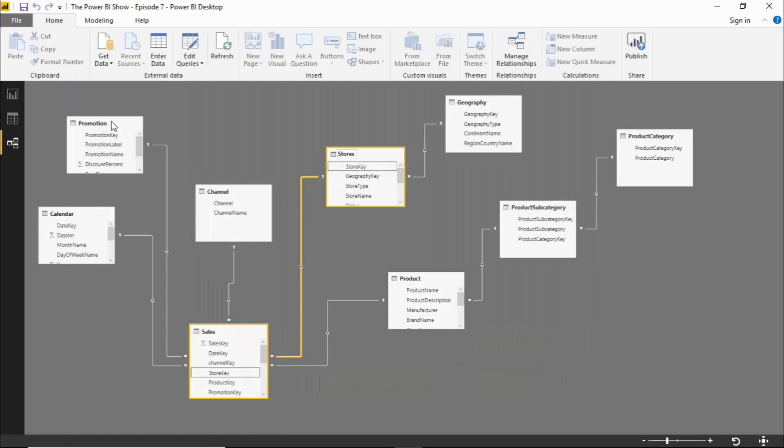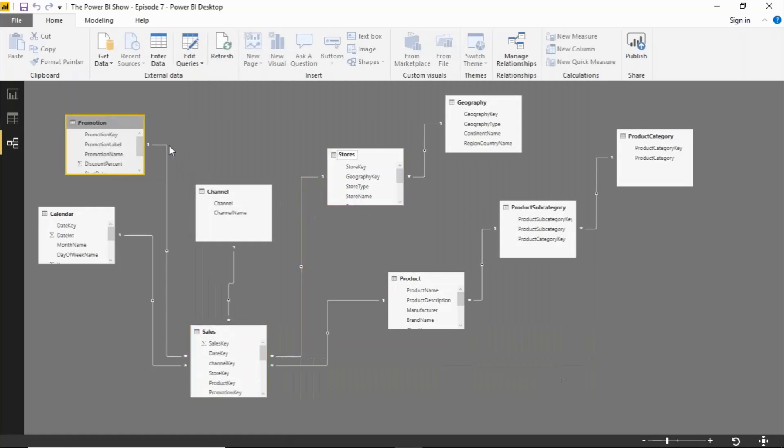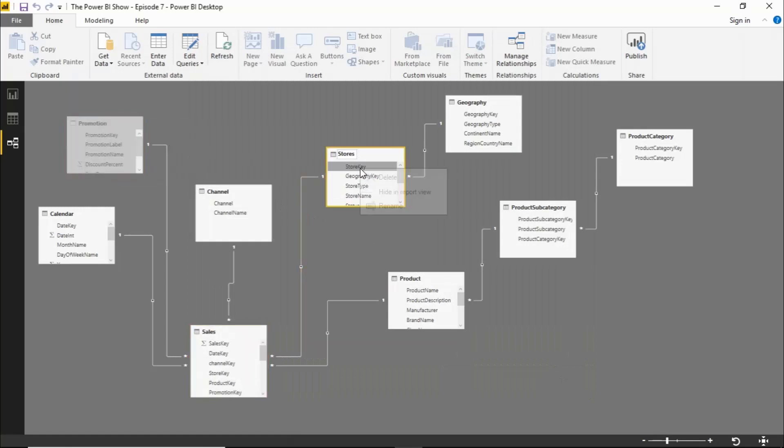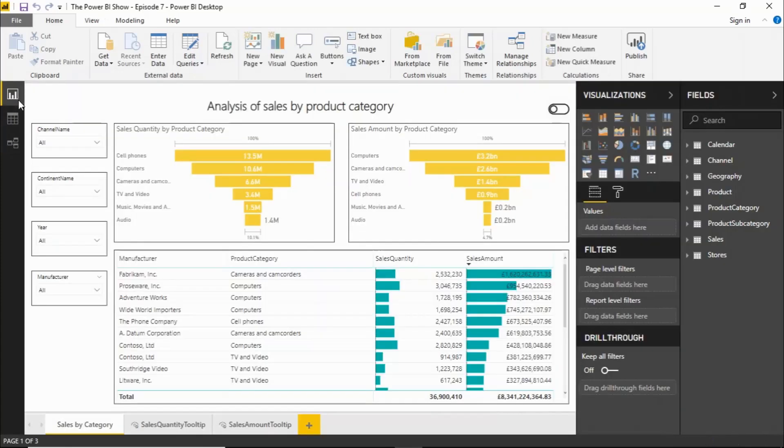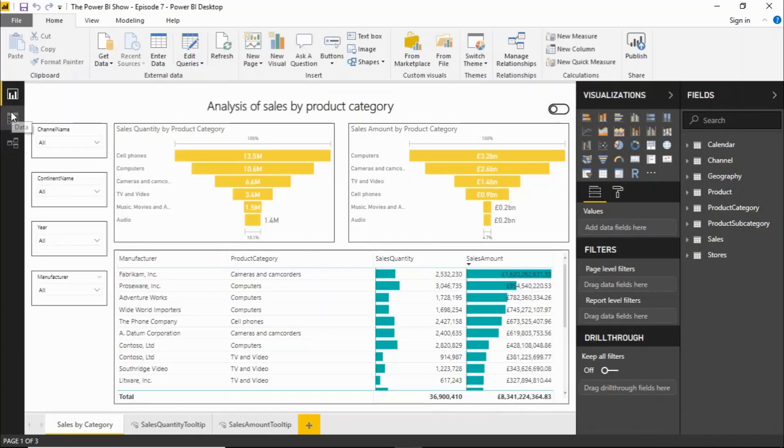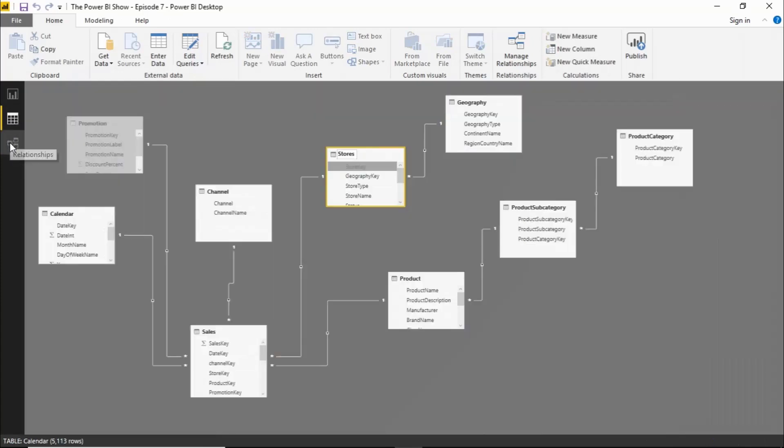We can right-click on a table and hide that in the report view, and you can right-click on individual fields and hide those in the report view. What we don't get is a list of the field names here. We'll get those in the report view, we'll get those in the data view, but in the old version of the model view we don't get the field names there and we can't do anything with them.